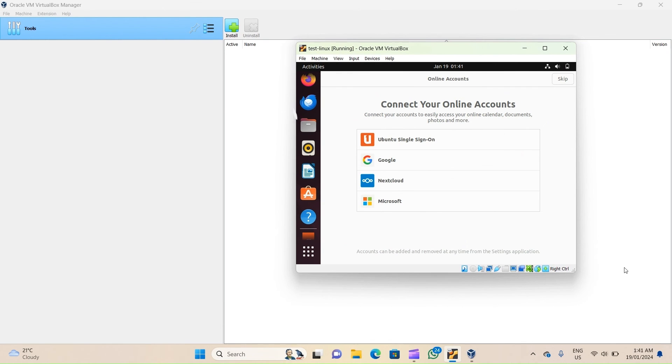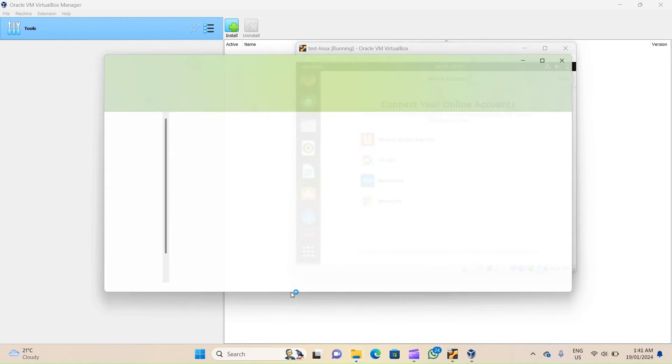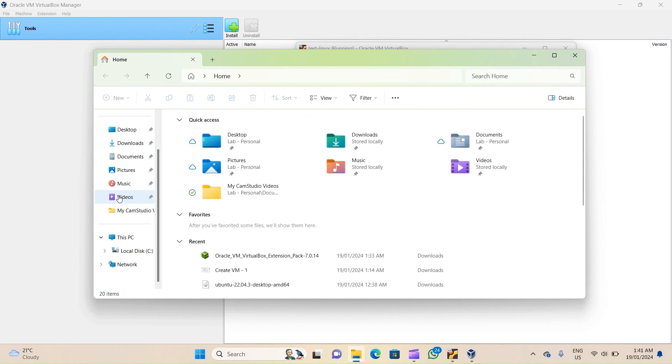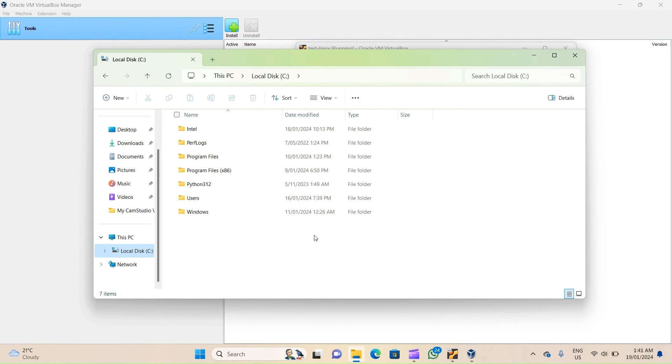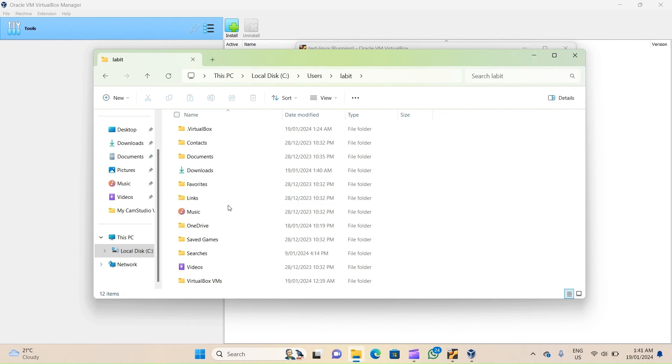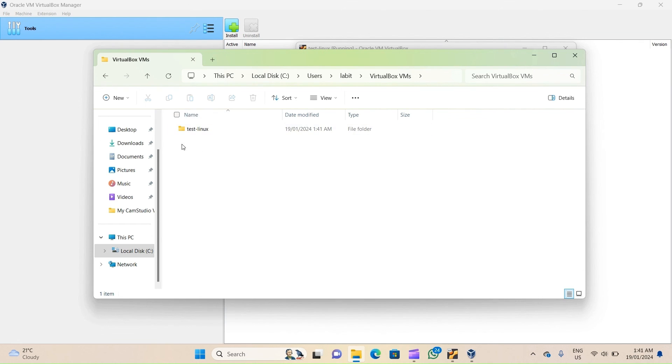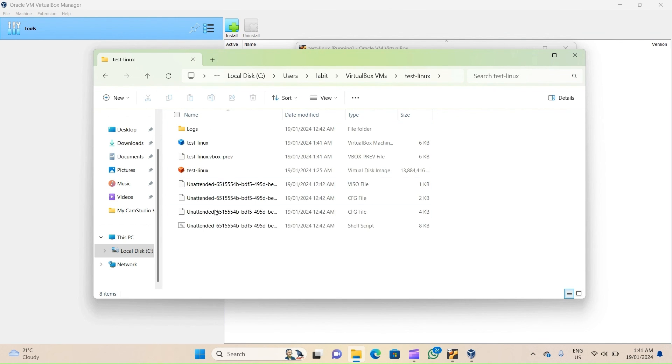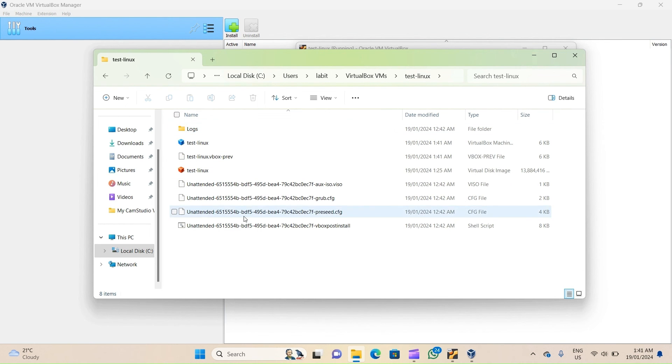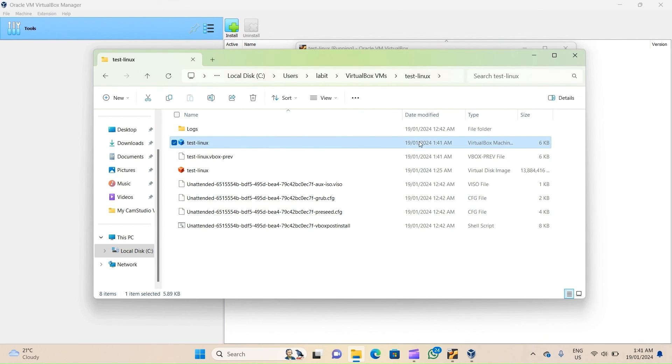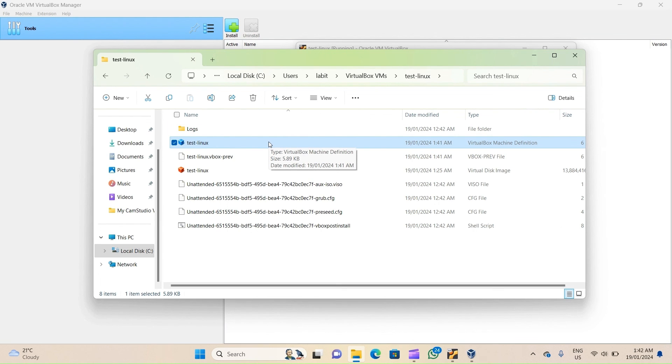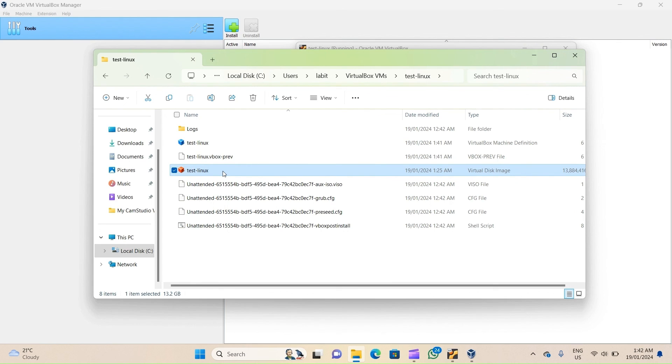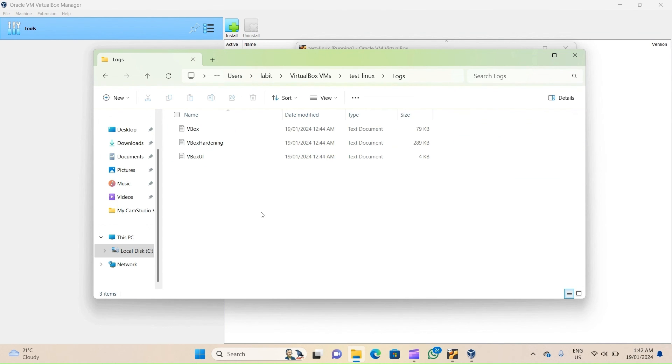Now before I let you go, let us see where the files are stored for this virtual machine. So I'll go to my file browser. Now I'll go to C drive, I'll go to Users, and I'll select the username under which I'm working. And then I'll go to VirtualBox VMs, and there I'll be able to see a folder with my virtual machine name. So I'll open that up. Now all the files for my machine, including the log files, are stored inside this folder. Now there are two things of importance: one is the VirtualBox machine definition file, which has all the configuration settings about my machine, and the other is the virtual disk that I created for my machine. Now these two are the most important files for your virtual machine. Apart from that, we've got some logs which we can use in case the virtual machine creation fails.